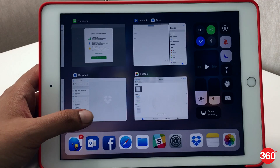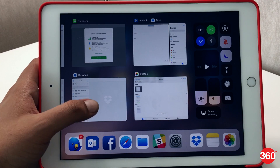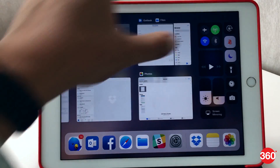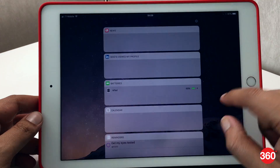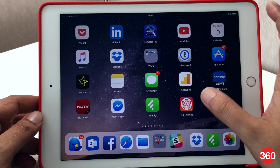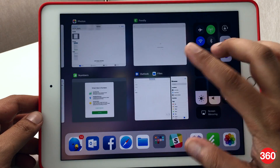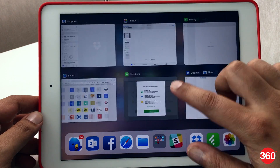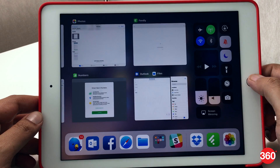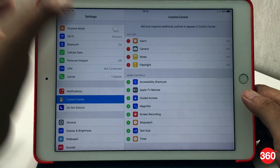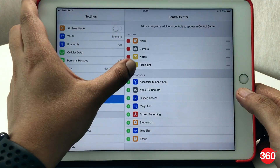Control Center is also getting an overhaul, so now everything can be found on one page. Swiping up on the home screen, you'll see airplane mode, rotation lock, and Apple Music Player all on one page. You can also 3D touch some of the controls, which will expand them to bring up more options.